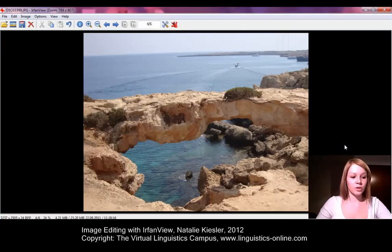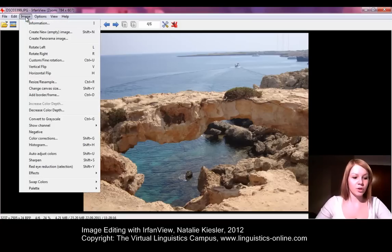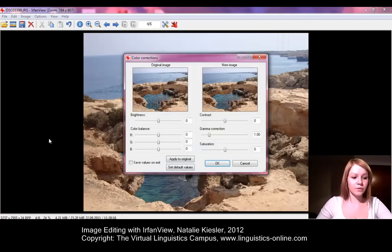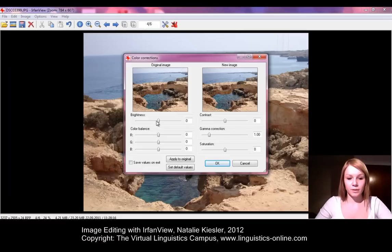In order to change the color, the contrast, or the brightness of an image manually, you click again on Image and select the option Color Corrections. You can have different setting options in the following window. All changes are shown in the preview window on the right-hand side. When the result of your changes is satisfying, you simply confirm them with the OK button.